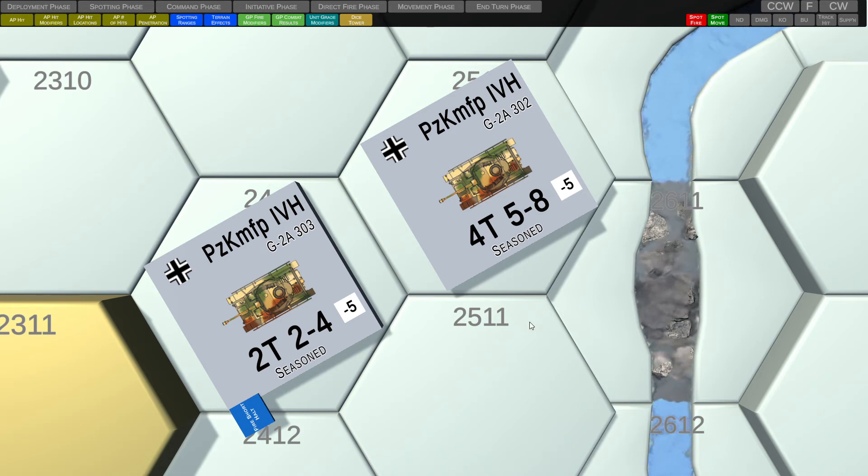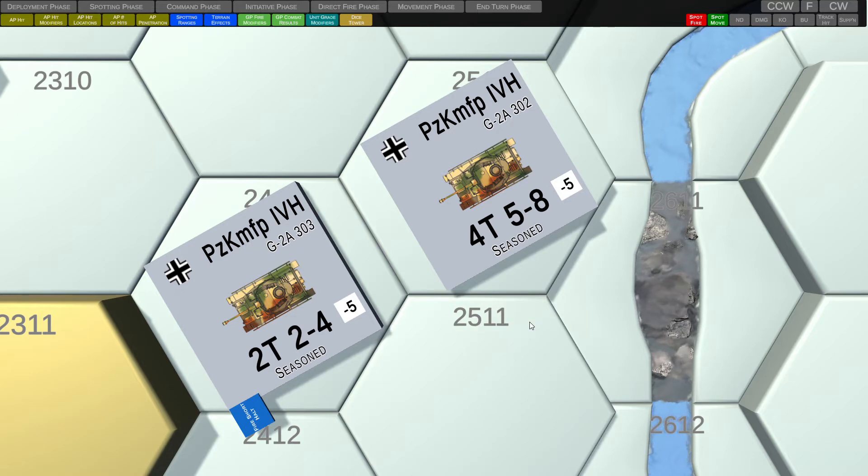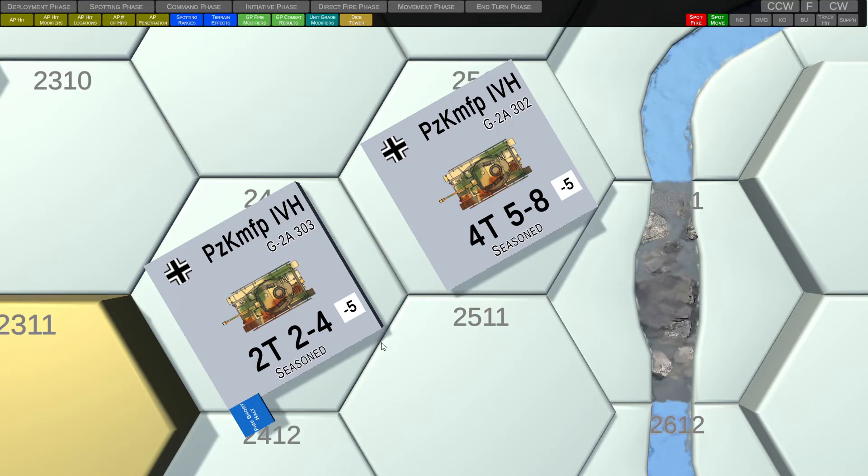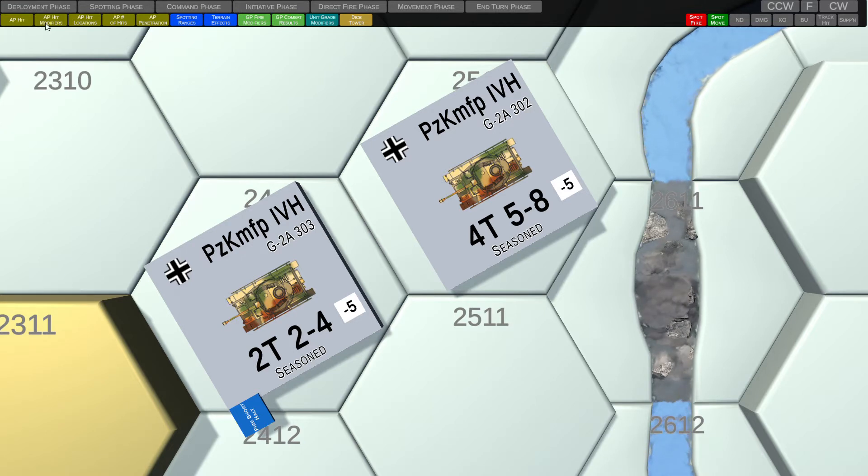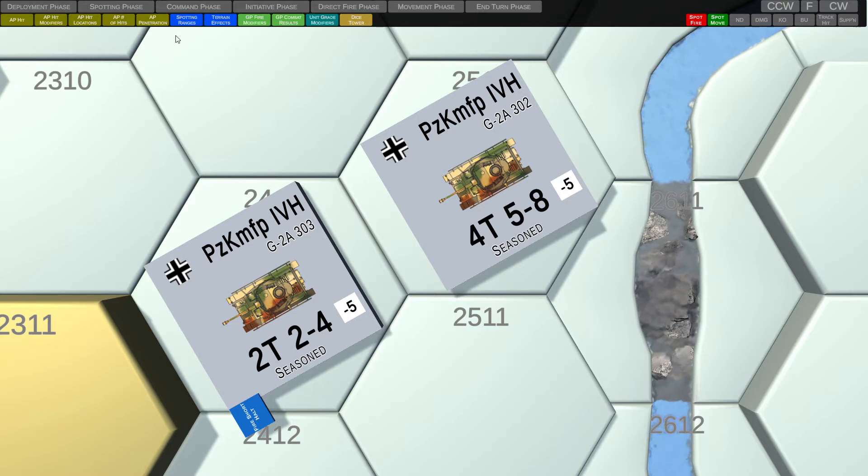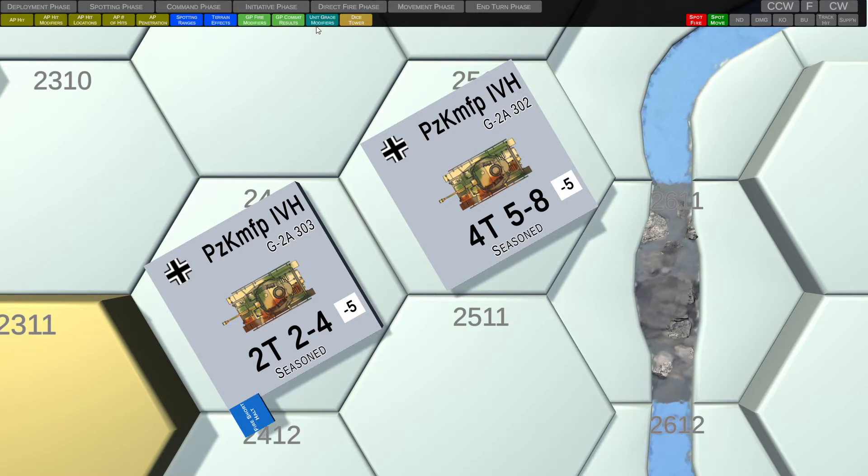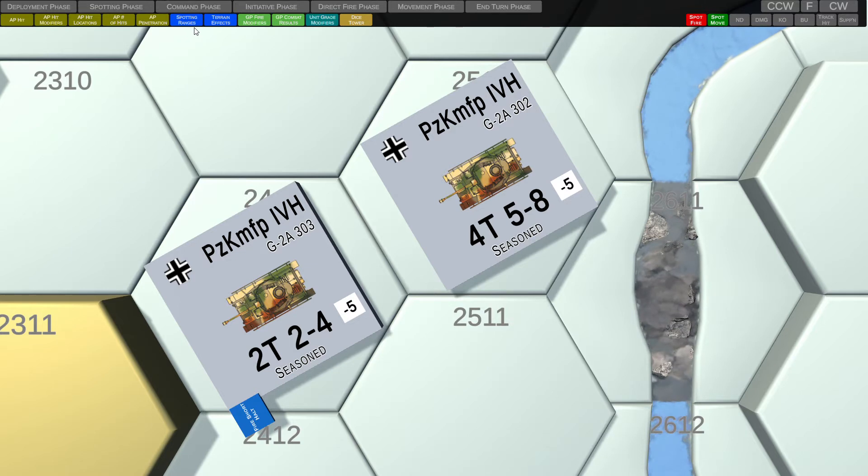All right, let's jump in here and cover a few of the new features I've implemented over the past month or so. Last time we took a look at the AP hit and AP hit modifiers tables. You can see across the top that I've implemented a number of other tables to the system.